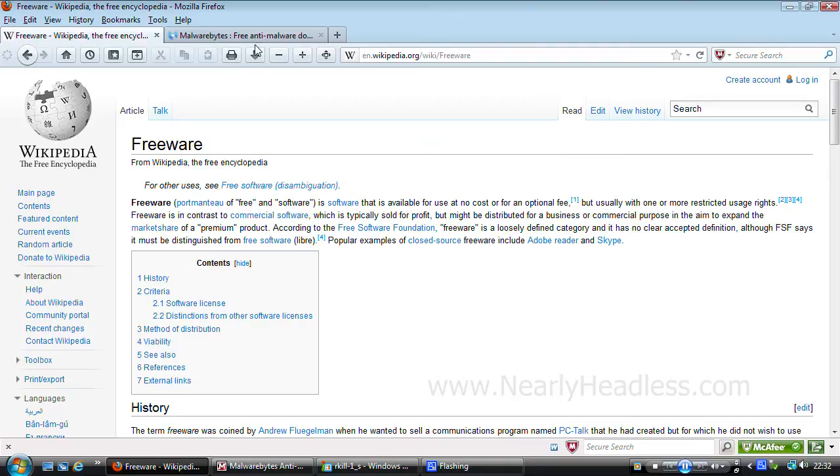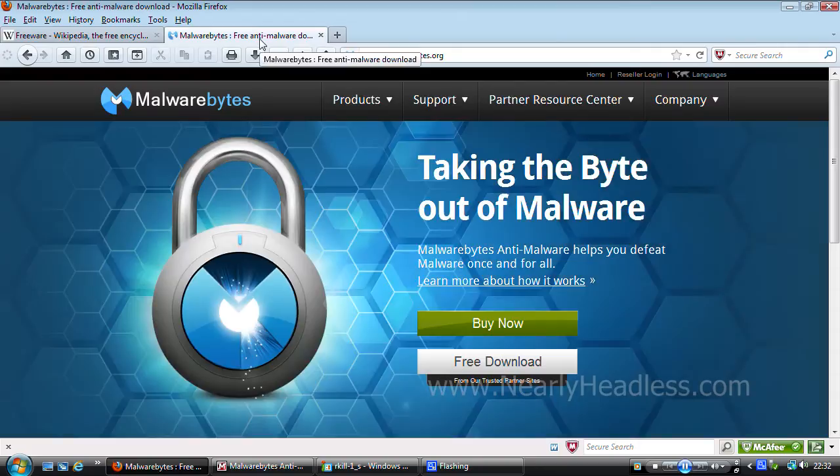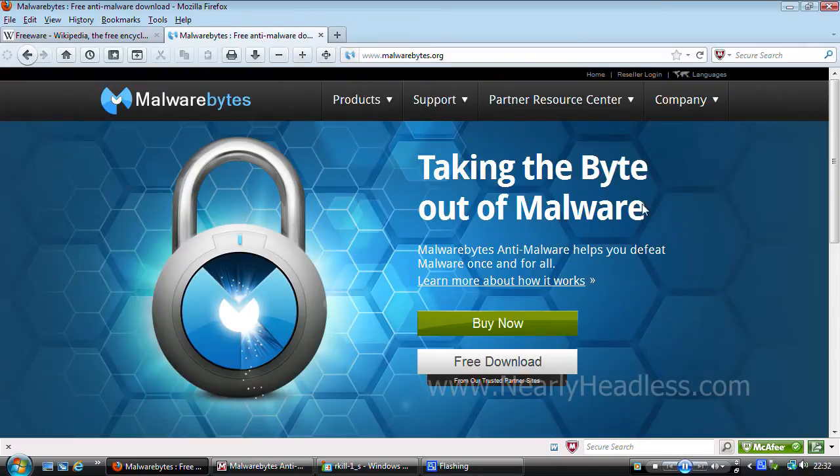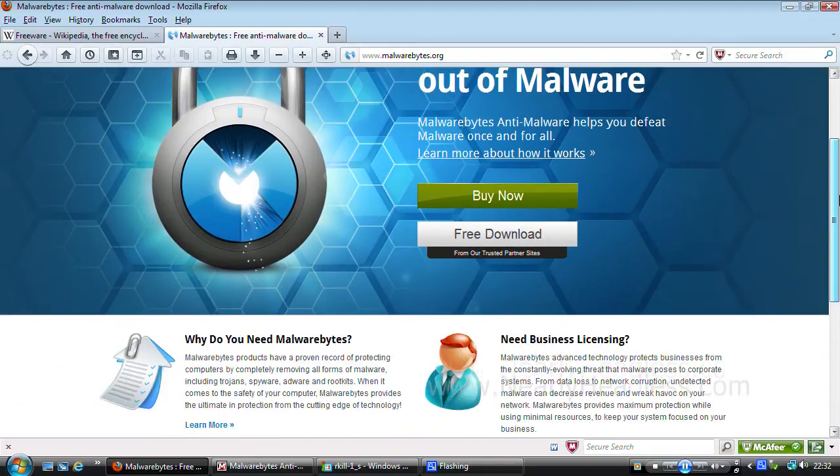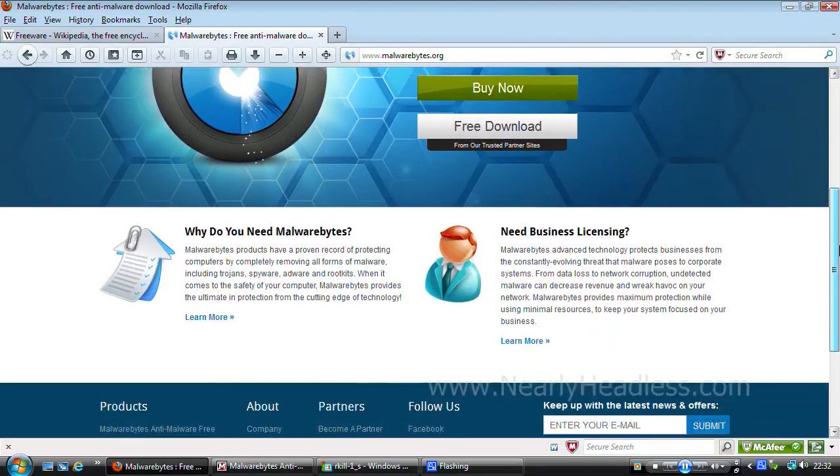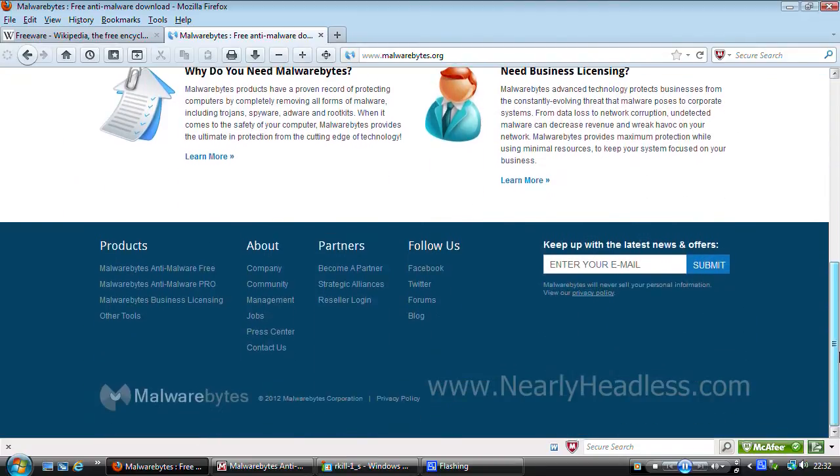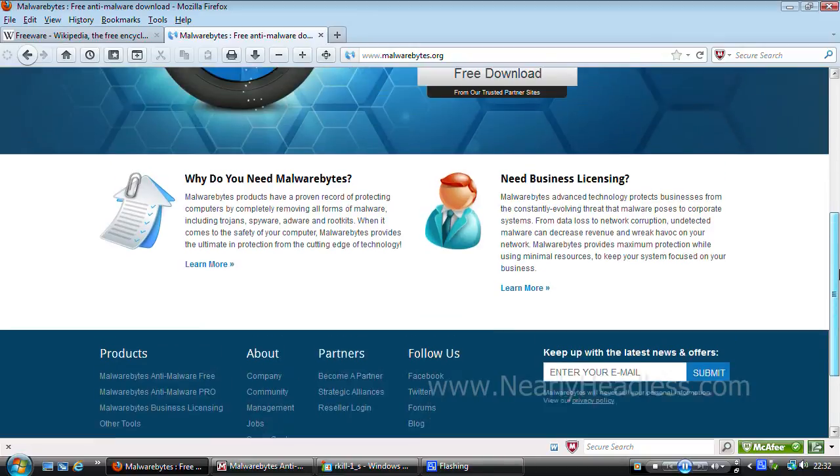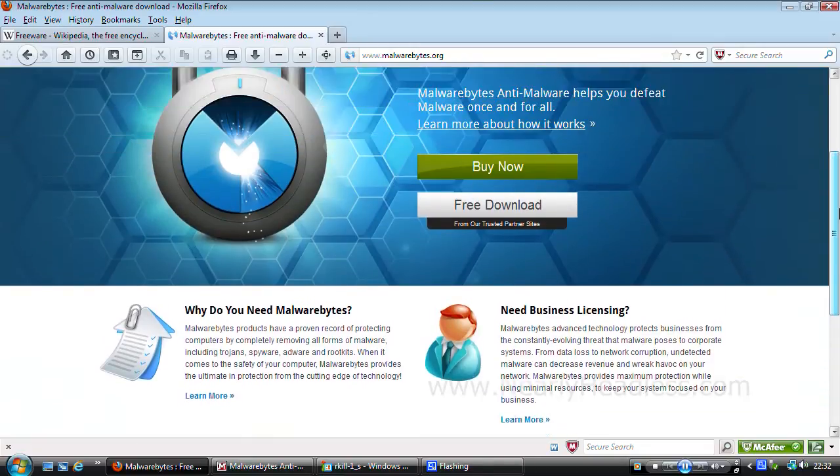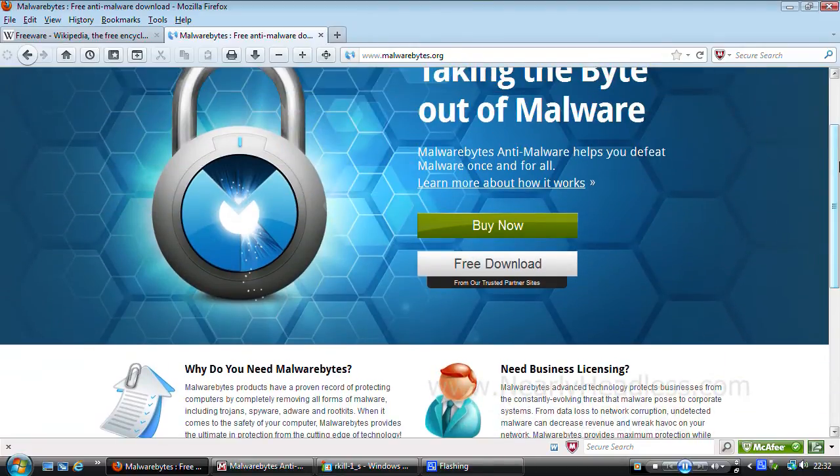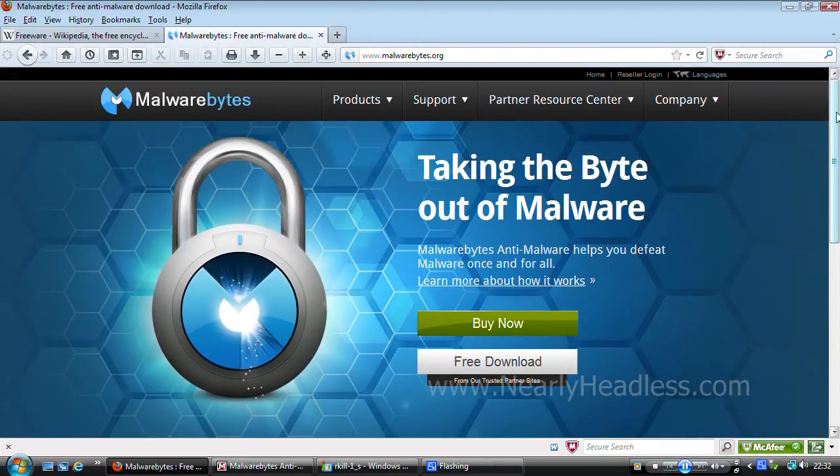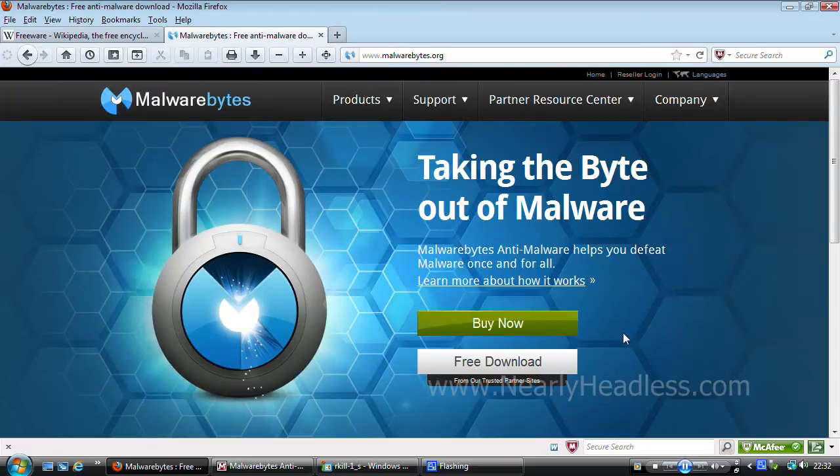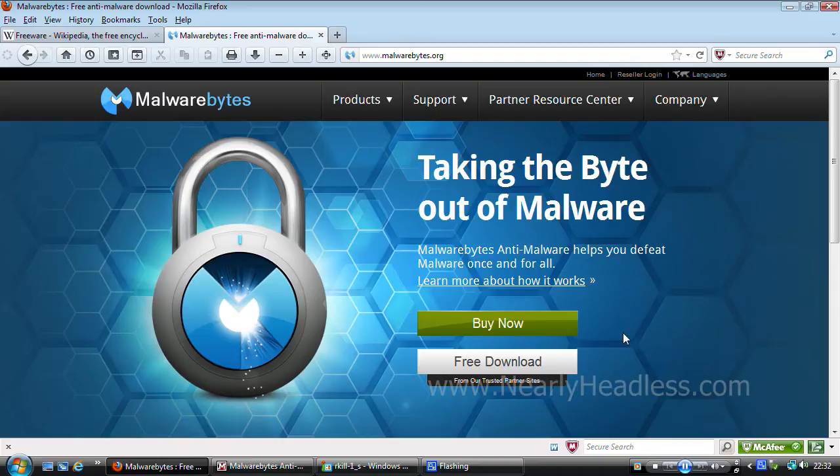The software I will be reviewing today is Malwarebytes Anti-Malware. As you can probably tell, it's an anti-virus suite, very similar to suites like Norton Anti-Virus, McAfee Internet Security and so on. The big difference between those virus suites and this one is it's a free virus suite. In some ways it can be better than even the paid suites.